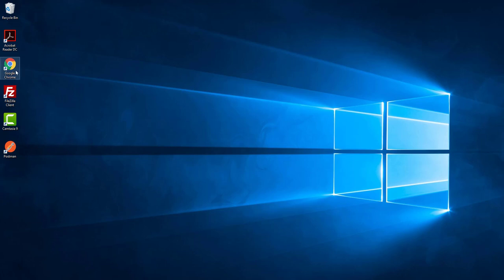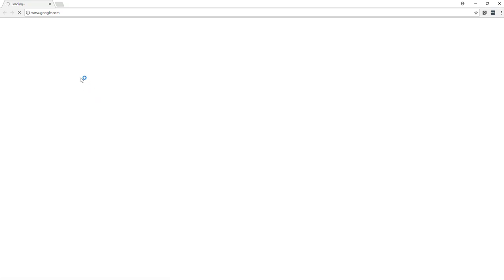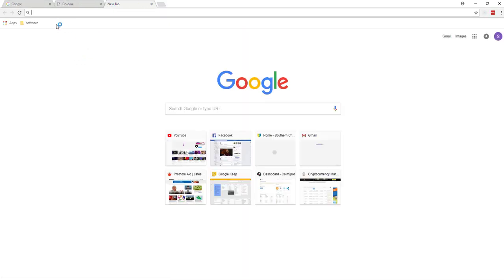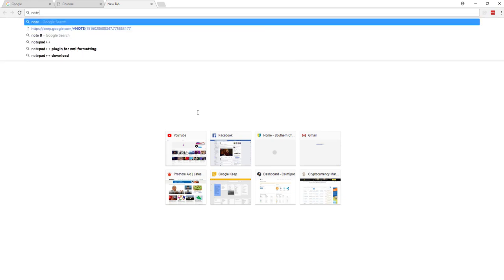Hello, today I will show you how to install Notepad++ in Windows 10 operating system. So for this, open any browser and then search for Notepad++.